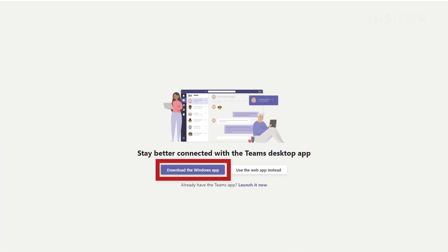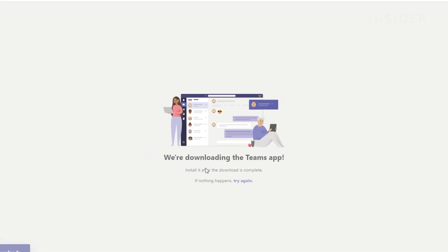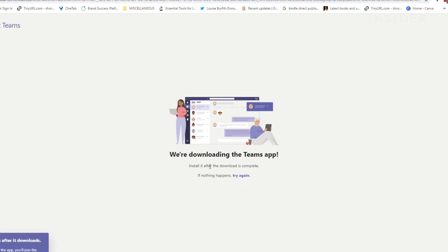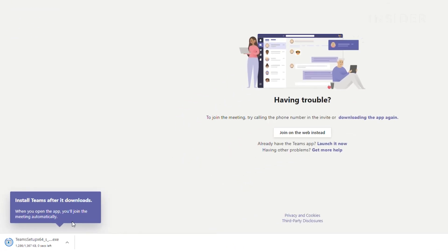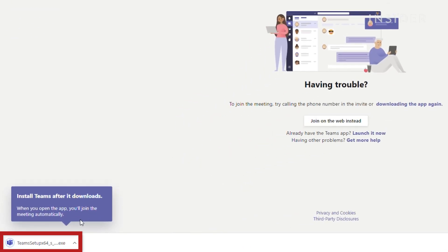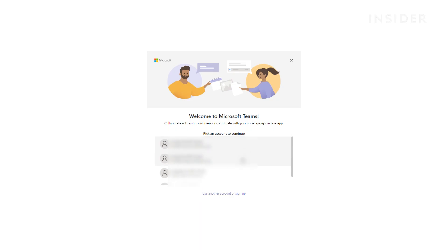Click here to download the app. Open the downloaded file and follow the instructions to install Microsoft Teams.